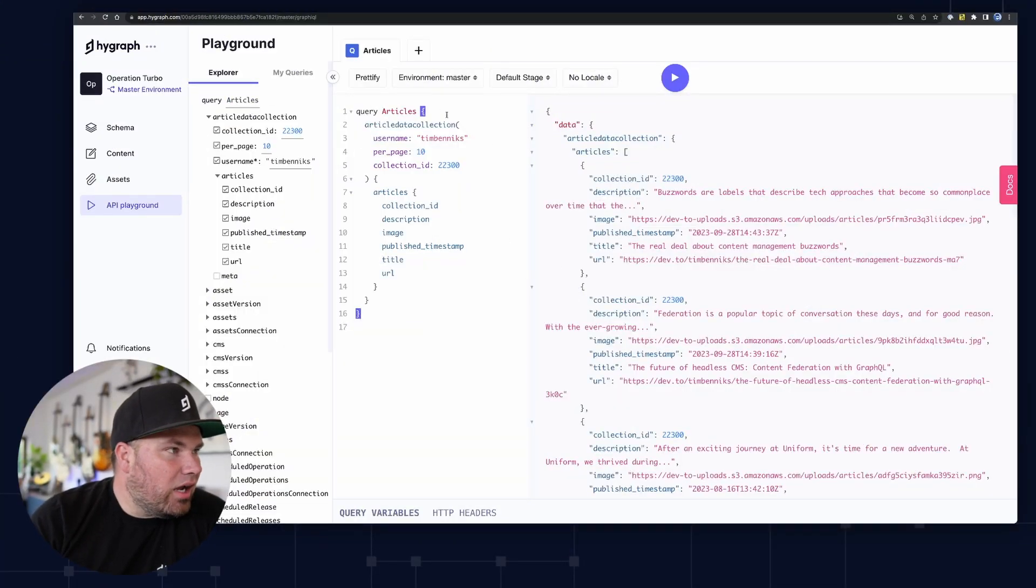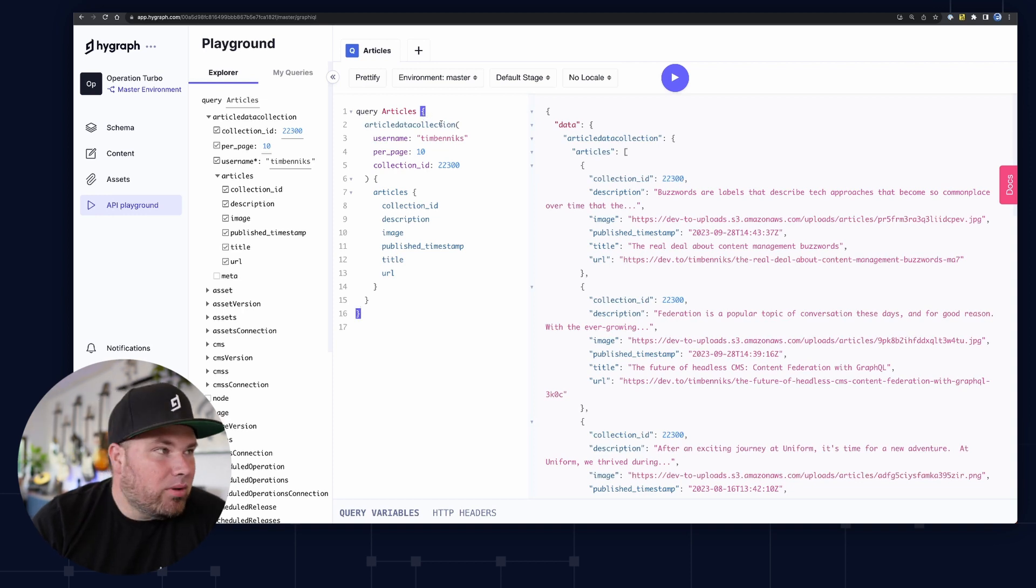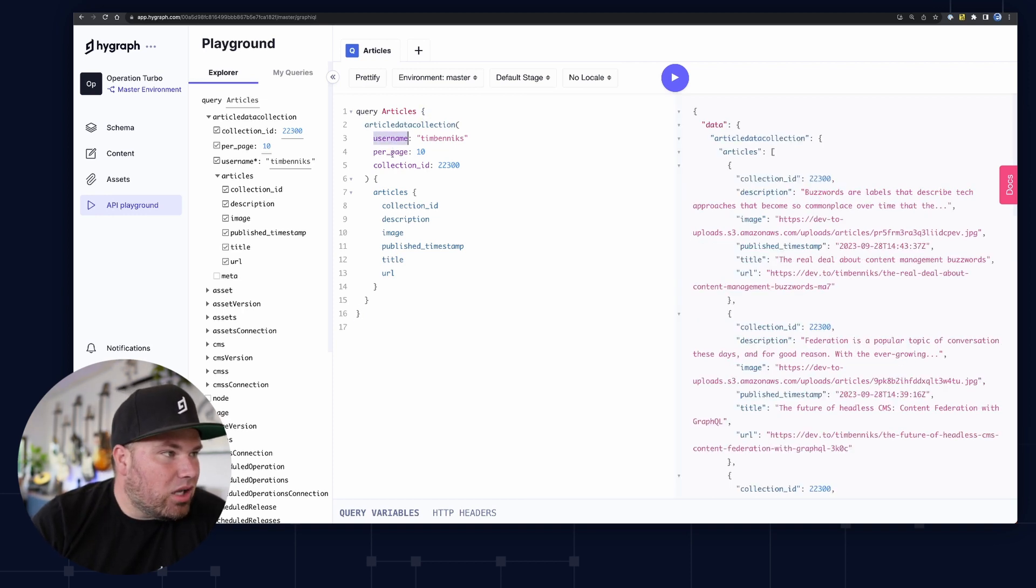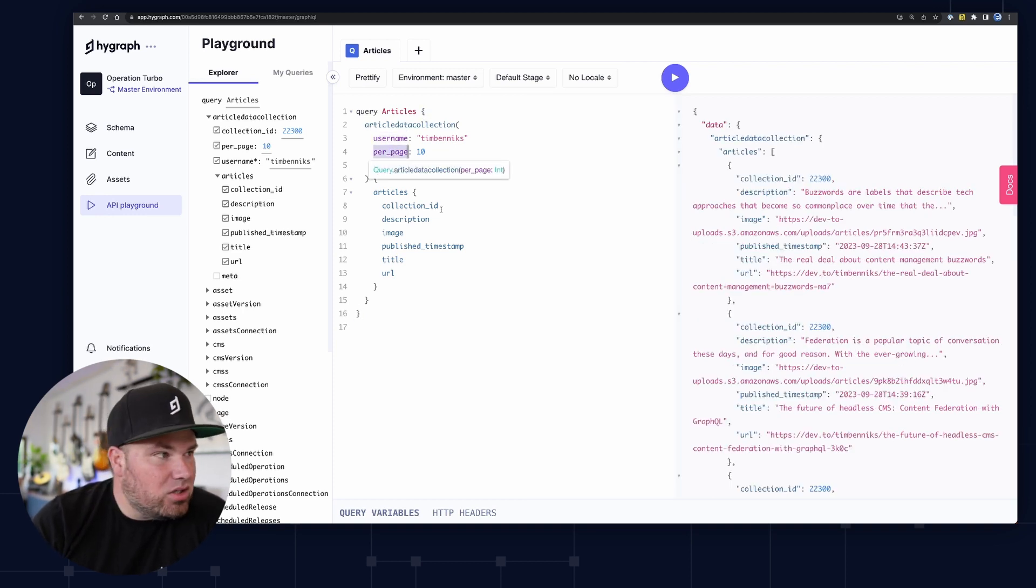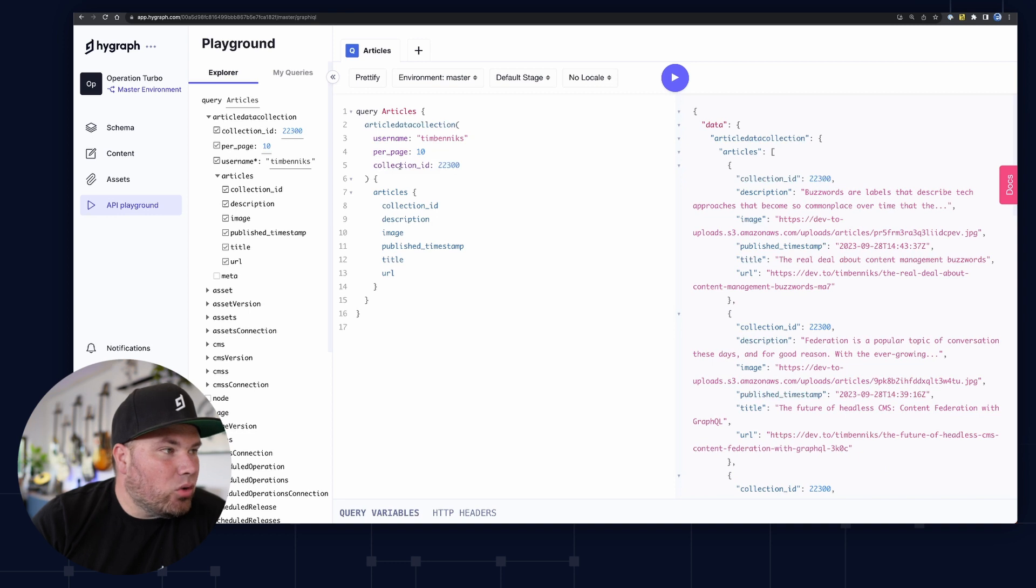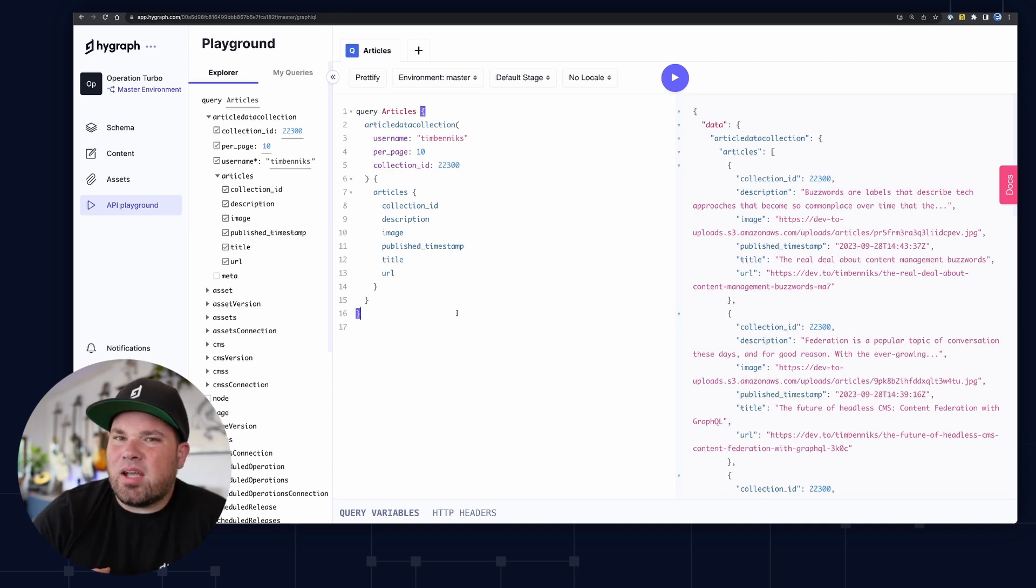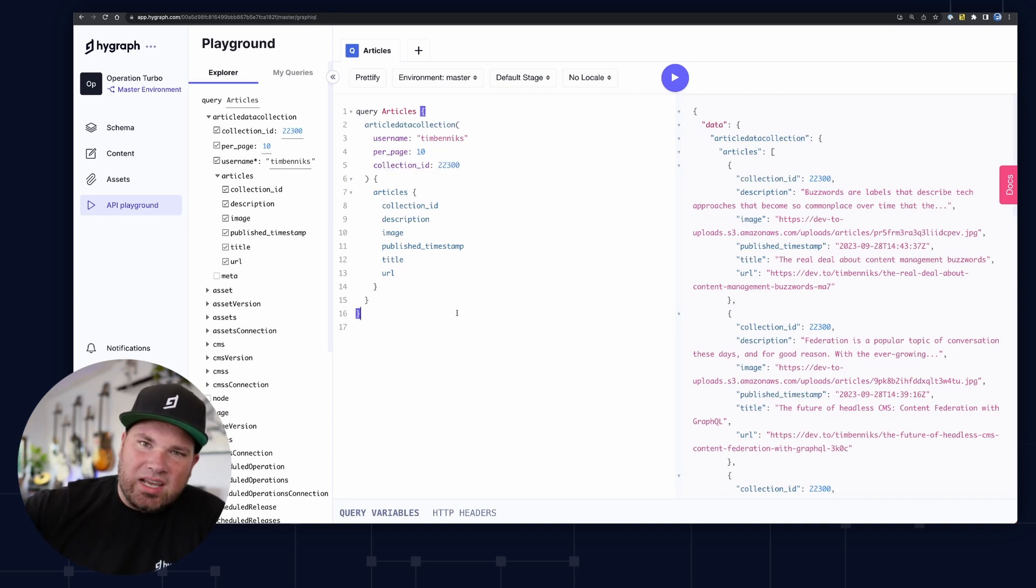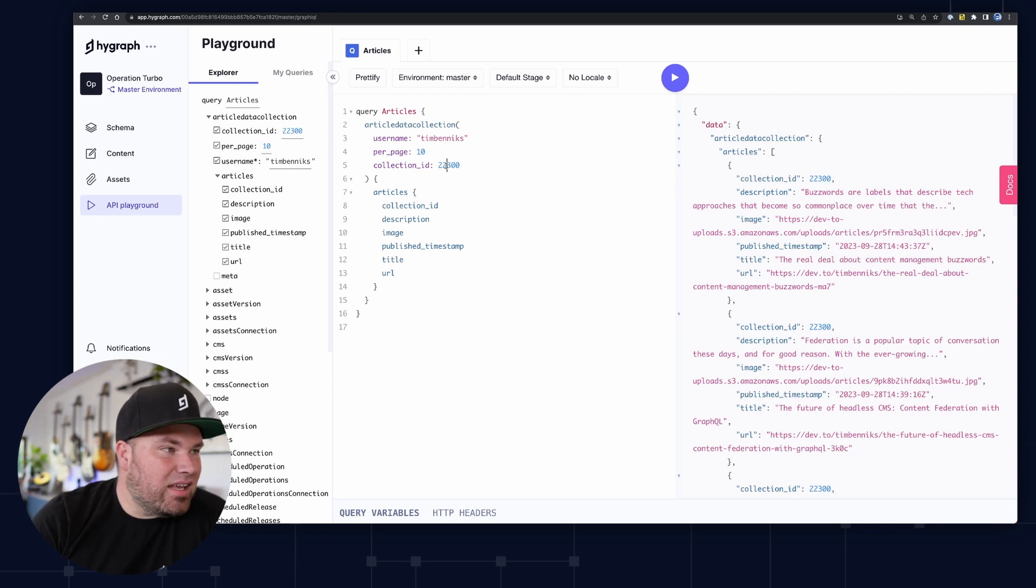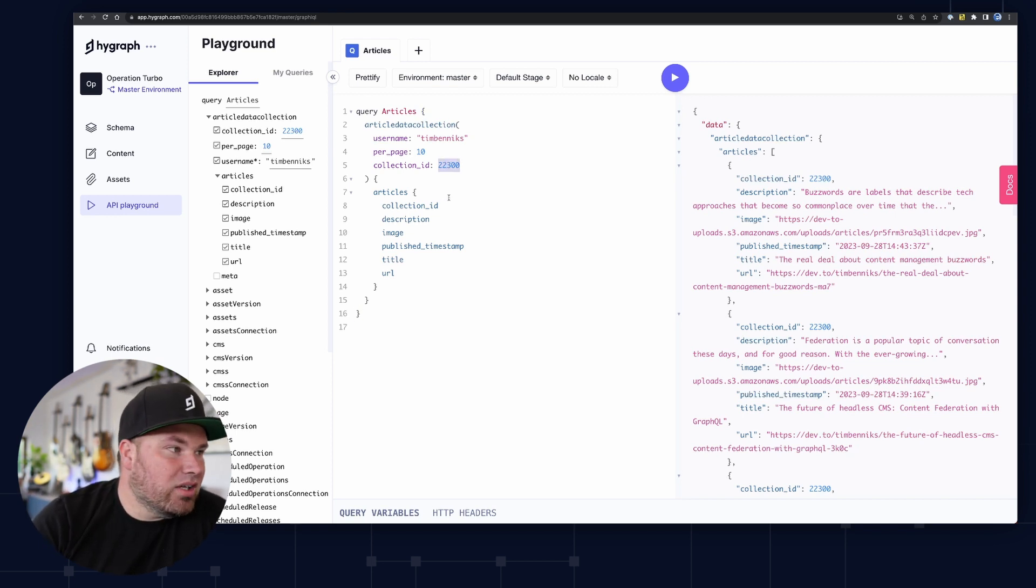So as you can see here, I have my query already set up and it's looking at my username, how many items I want per page, and then also a collection ID. That's something that Dev.to has. You can make different collections that are series. And in this case, these are just my work blog posts.